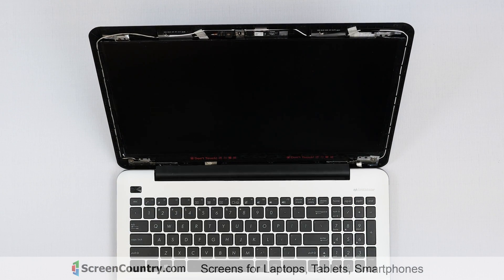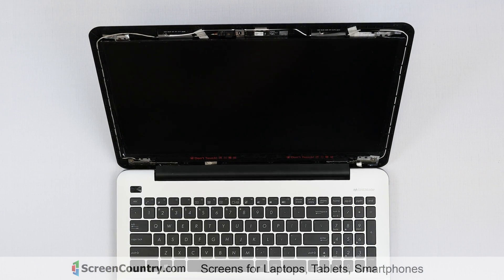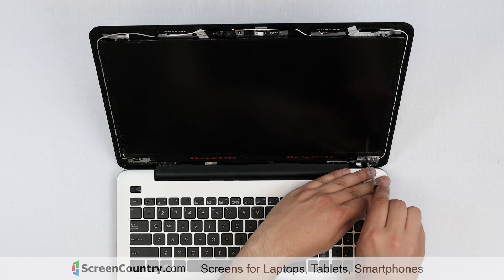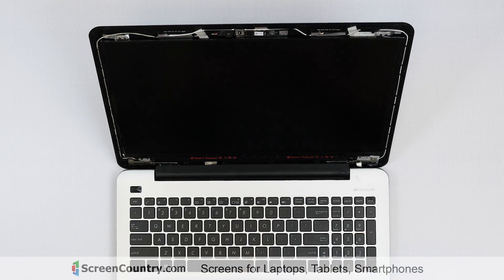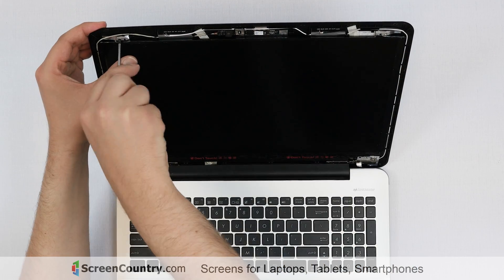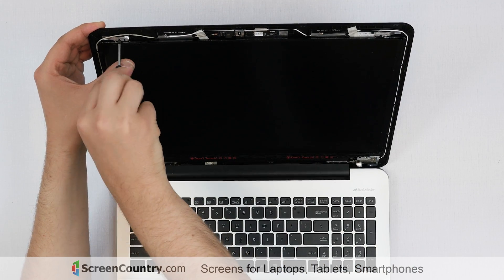Now we have access to the LCD panel. Remove four Phillips screws holding the screen in place, one screw in each corner.